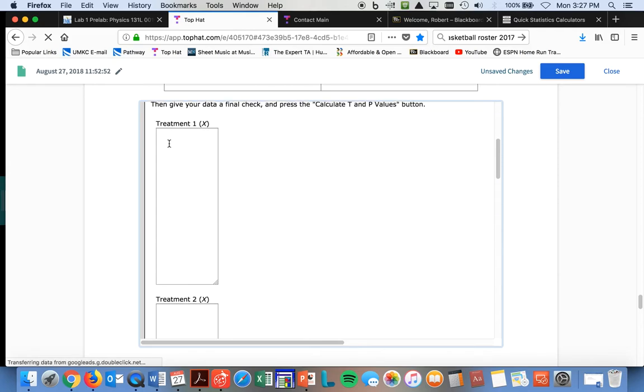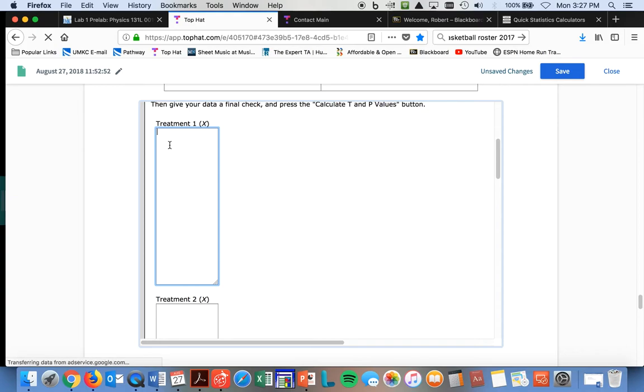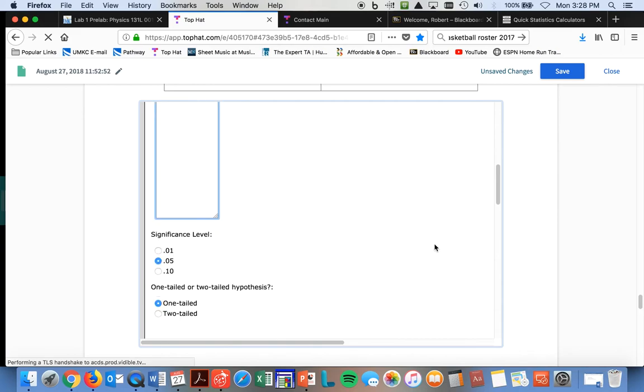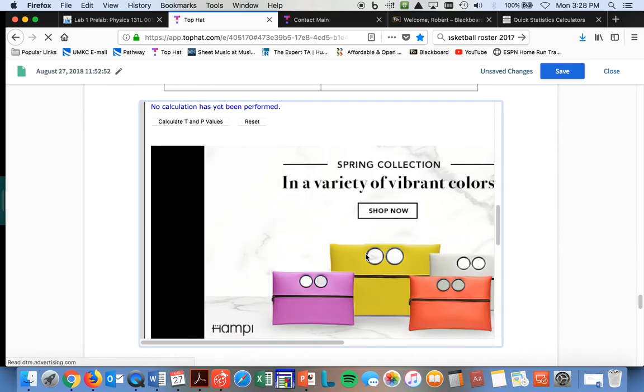You'll put in all your data points here in treatment one. You'll just put in the numbers. Treatment one means this would be the Lady Ruse. Just put in that data. Treatment two, you come in here, and you put in the data for the Cleveland Cavaliers. When you get all that done,